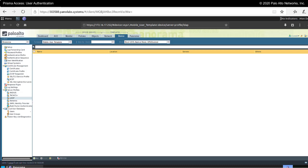When configuring mobile users with Prisma Access, you will need a way to authenticate those users from their GlobalProtect client as they connect to both the portal and the gateway. There are a variety of different ways that you could choose to do this. At the beginning, for the purposes of testing, the simplest way to go about this is probably to make some local users to the portal and the gateway.